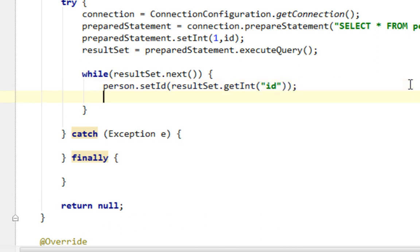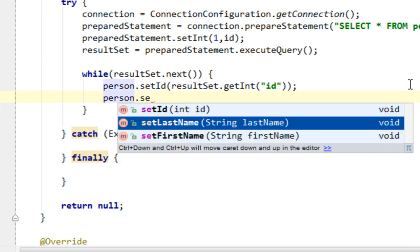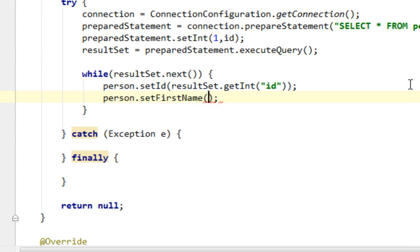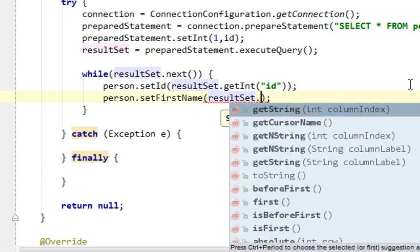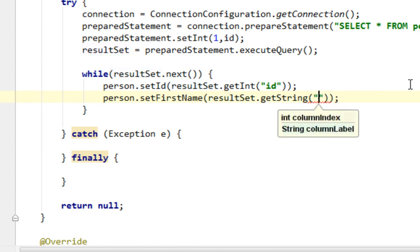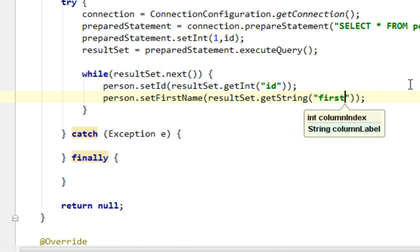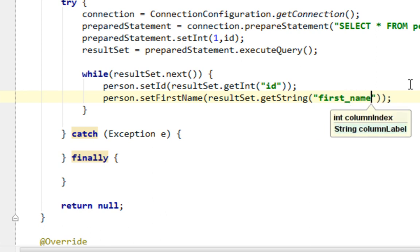And for firstName, I'll say person.setFirstName, let's call that setter. And let's say resultSet, and since firstName is a string, I'll say getString and I'll pass name of my column, which is firstName.